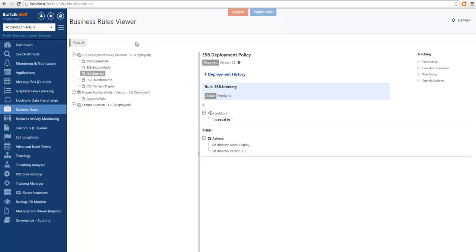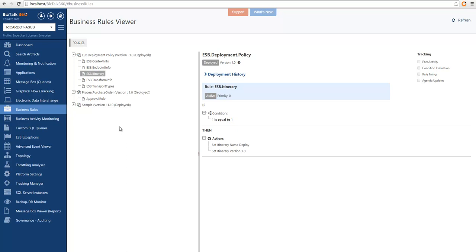Speaking of applications, if you are not a super user and you don't have access to the business rule section in BizTalk 360, you might still be able to look into the business rules by looking into the business rules associated with the applications.